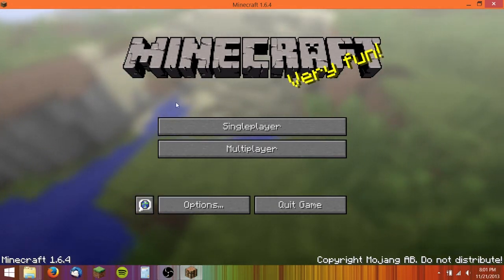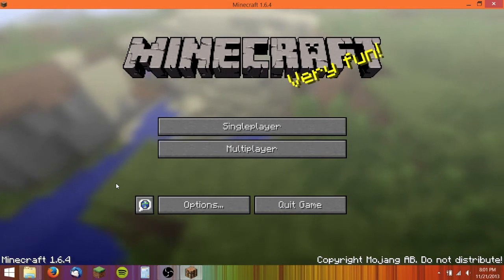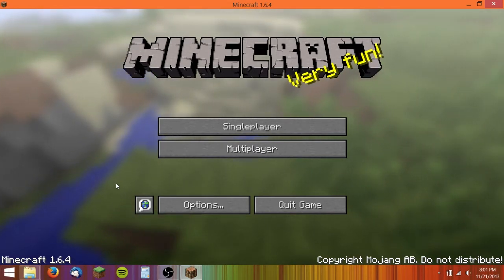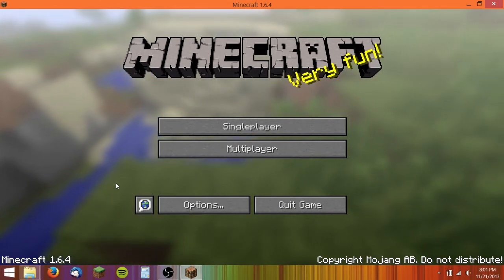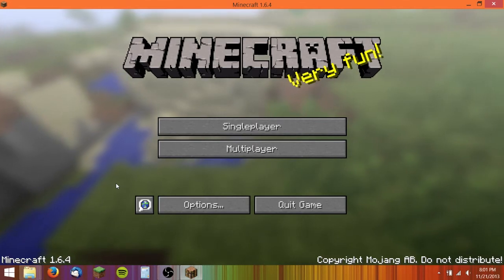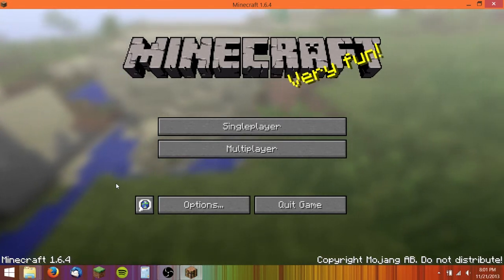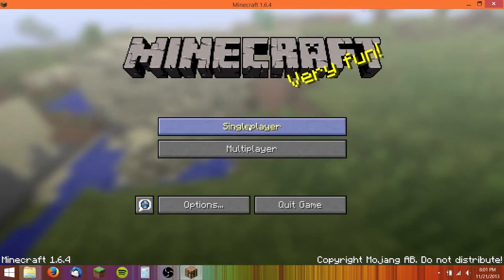The way this works is you can do it with either Minecraft Forge, which is a mod loader, or you can just install the mods separately. I'm going to show you both of those ways.